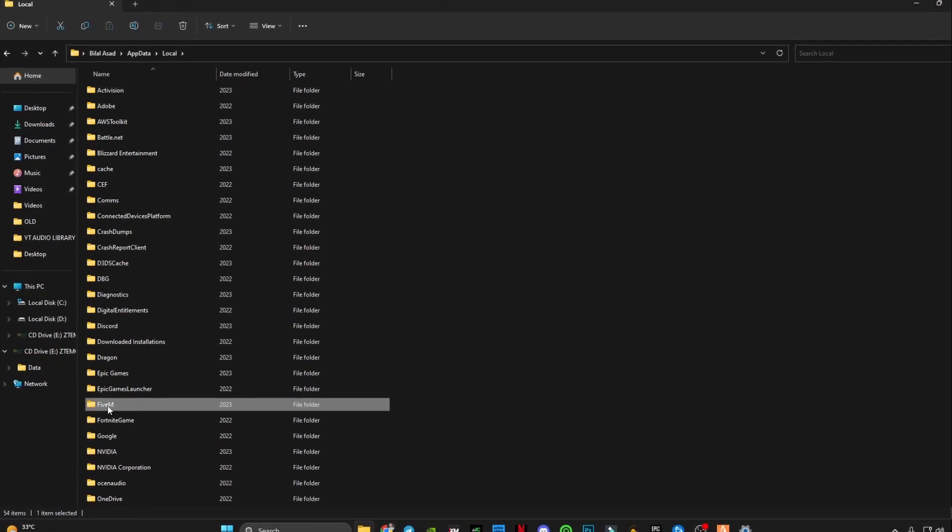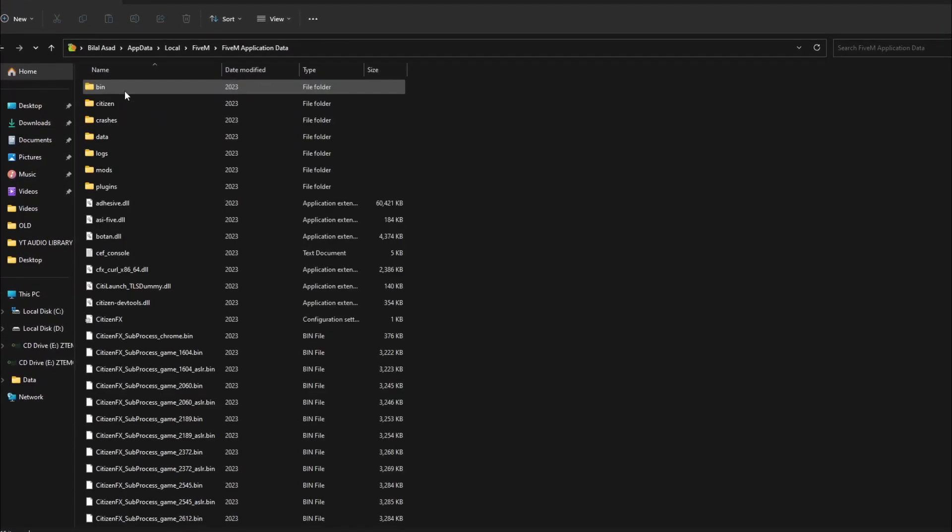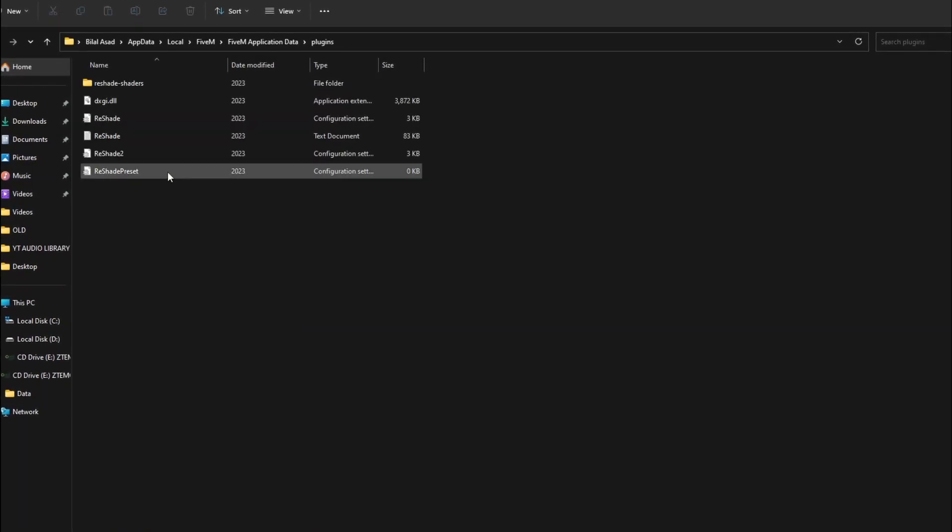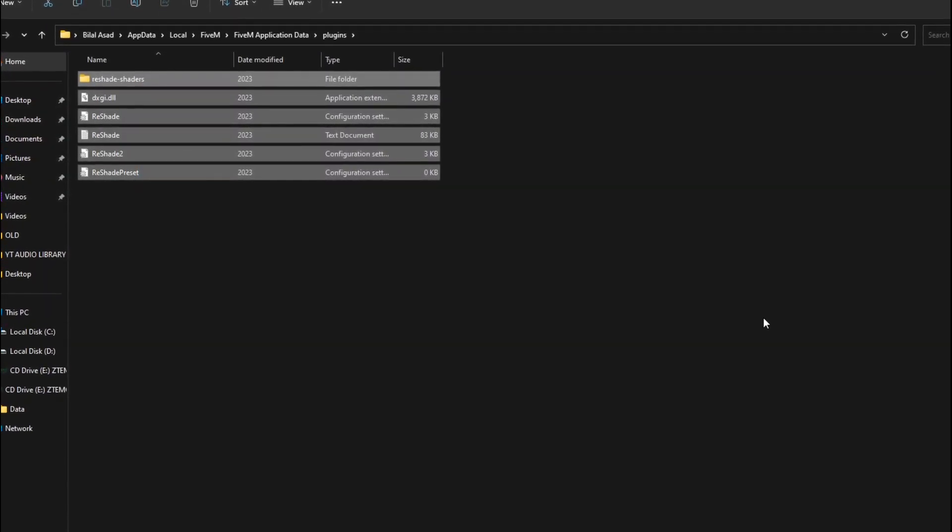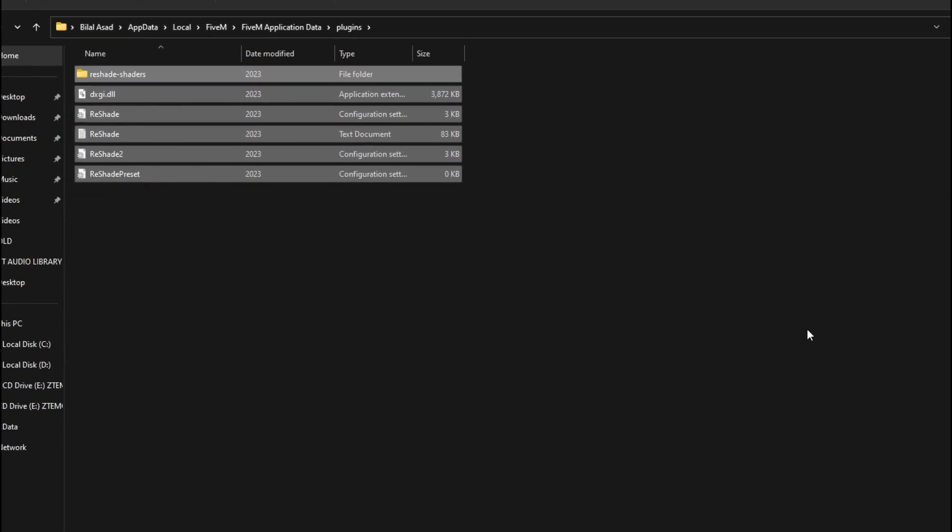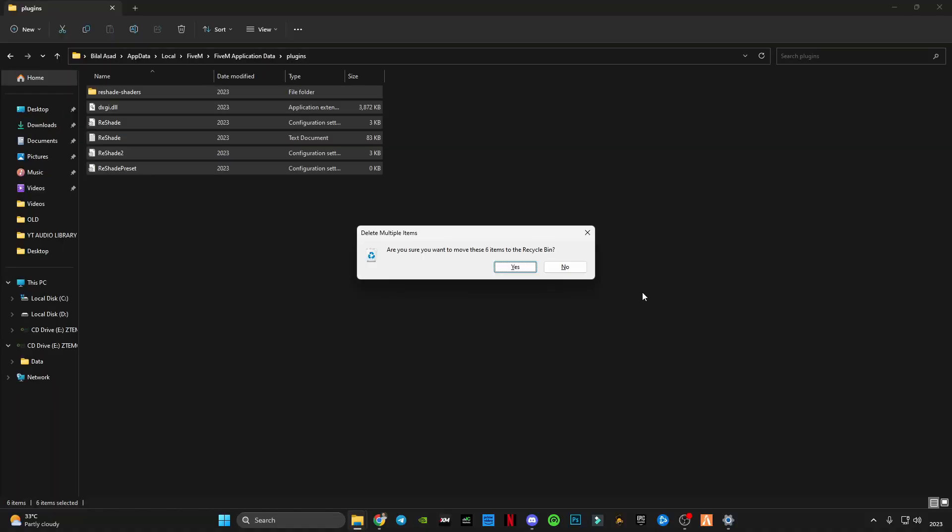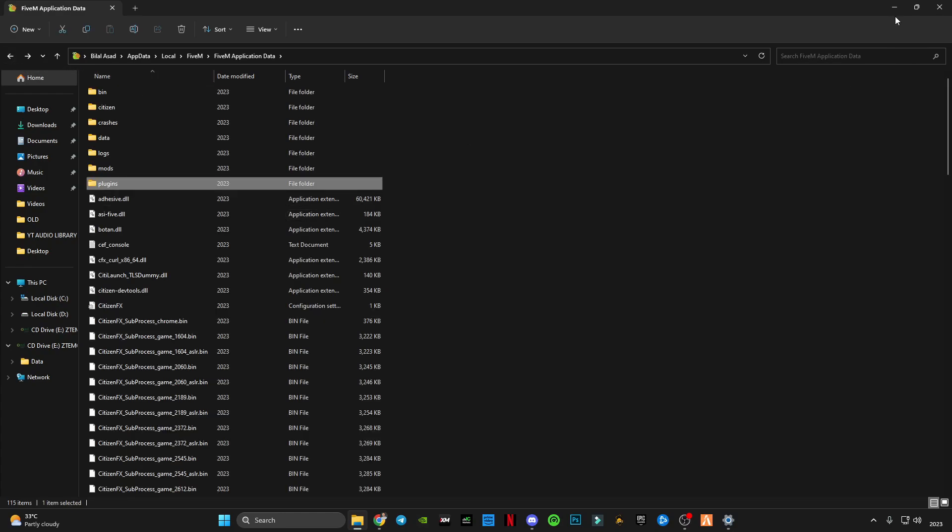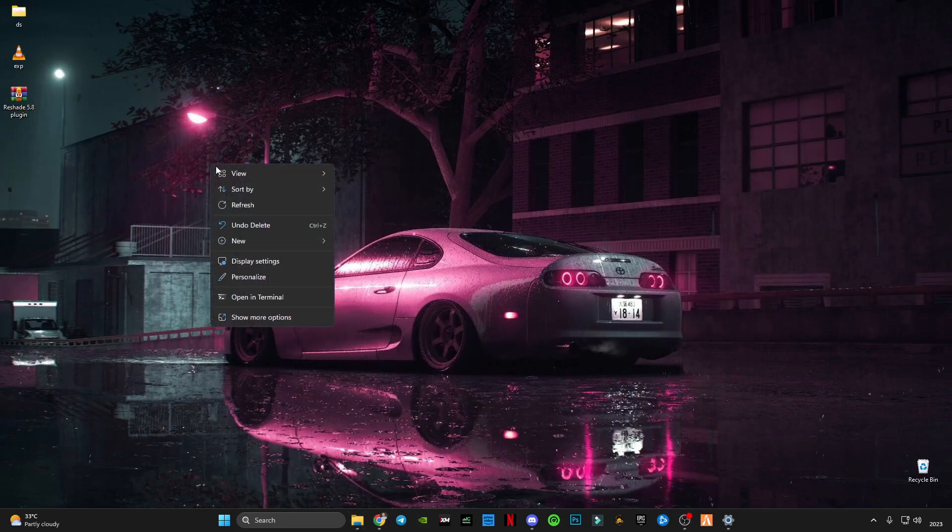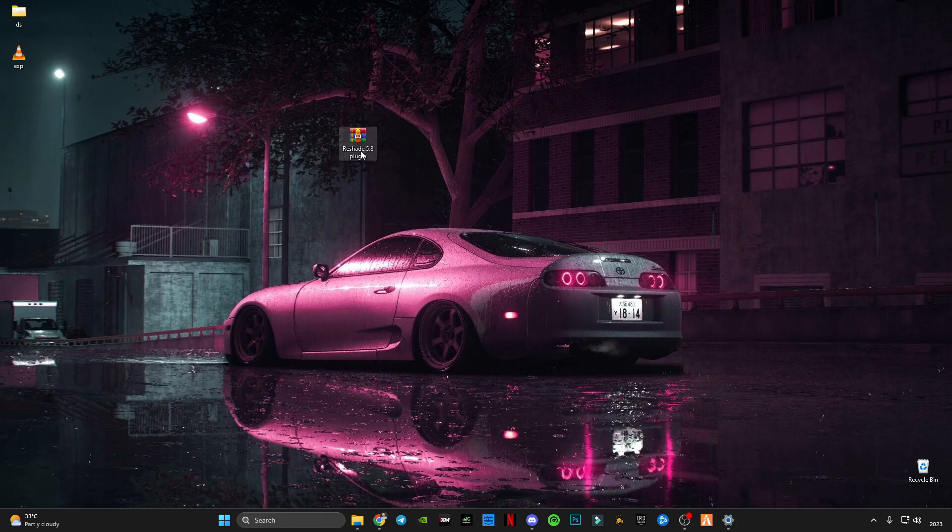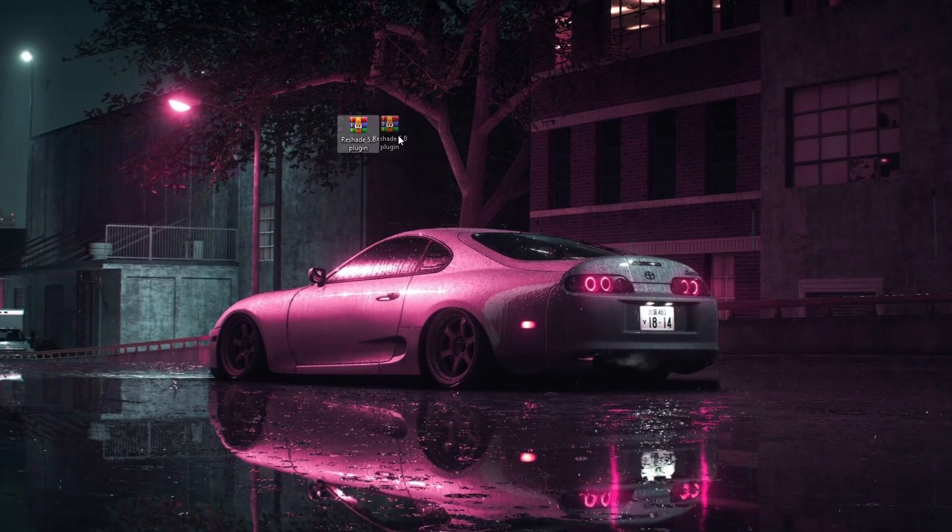Then FiveM application data, and here in Plugins you will have to remove 5.9.0 files of ReShade or 5.9.1 files. After removing that, you will have to download this ReShade 5.8 plugin. I have provided the link down below in the description.